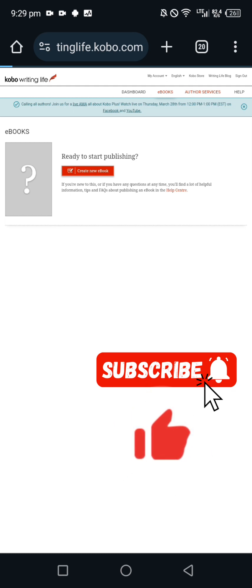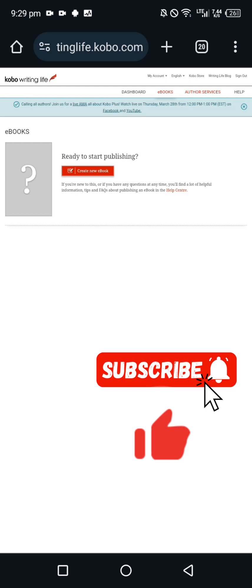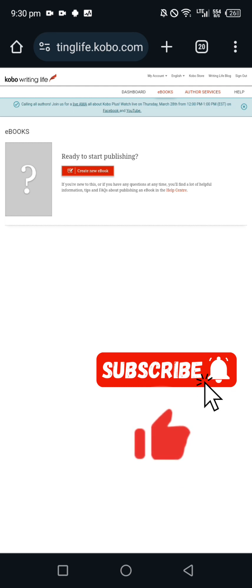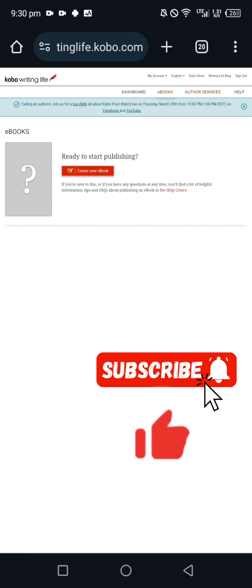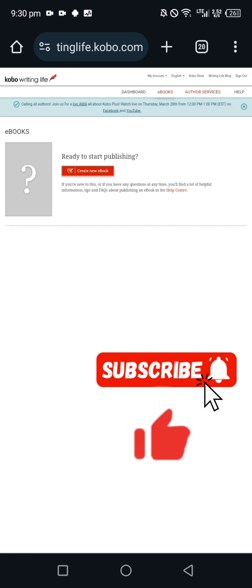That is all for that. Make sure to like this video, comment if you have any questions, and don't forget to subscribe to my YouTube channel. Click on the notification bell so you don't miss any updates I'm going to drop on Kobo. I might drop the video on how to publish, I might not, but just click on the notification bell. If I get enough comments and likes, I am minded to drop the video on how to publish on Kobo Writing Life. Good luck.